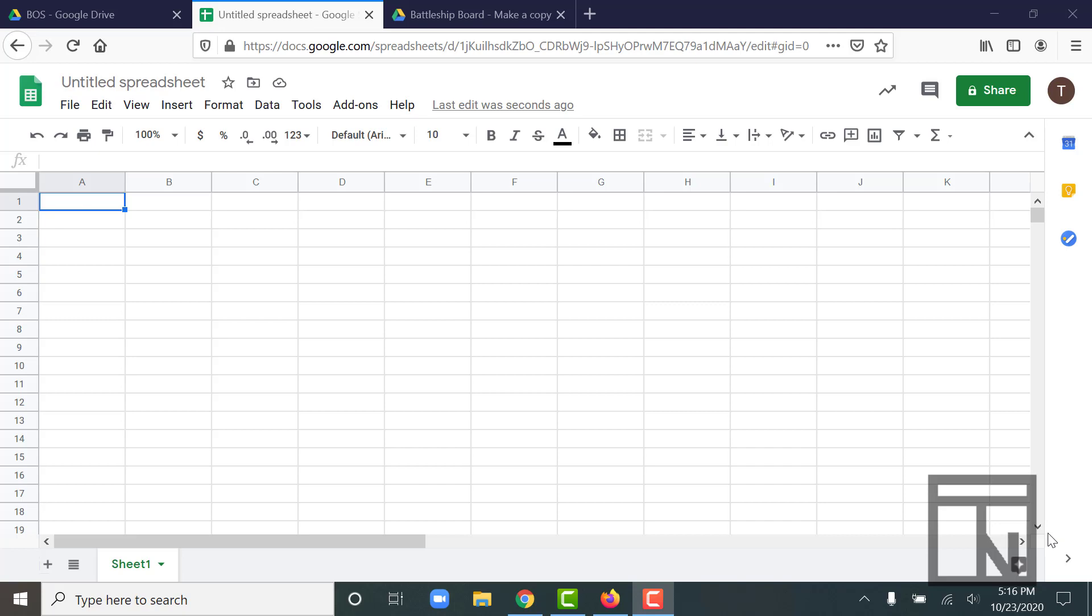Now, if you're used to Google Docs and word processing systems, a spreadsheet like this one is going to look very different to you. But the more you use it, I think you'll find that many of the skills that you've picked up in word processing like Google Docs carries over into spreadsheets like Google Sheets and will help you to be successful quickly using this software.